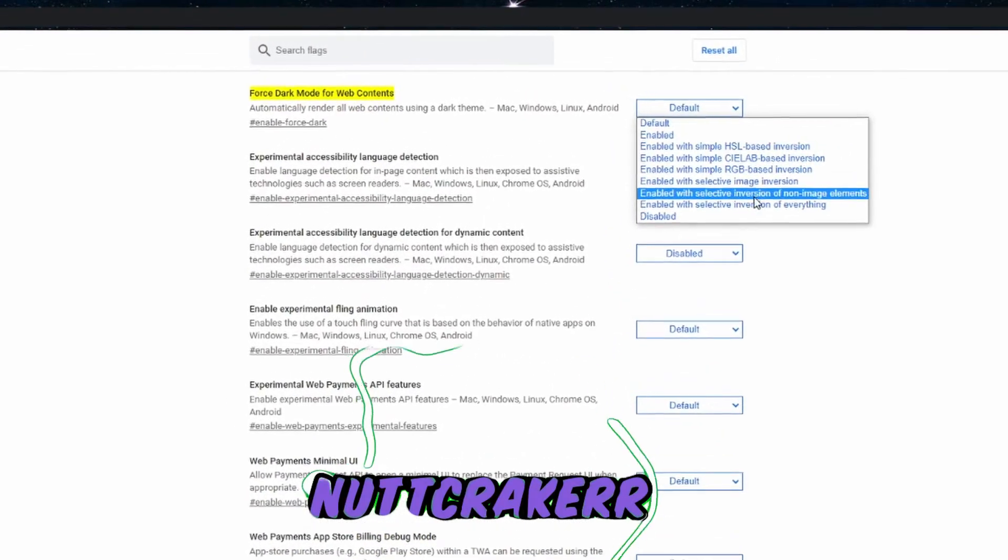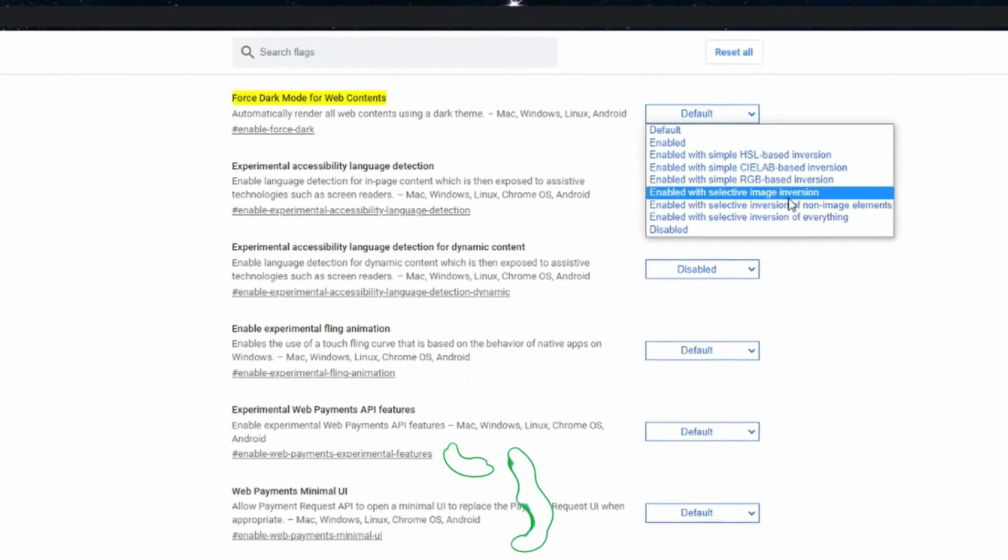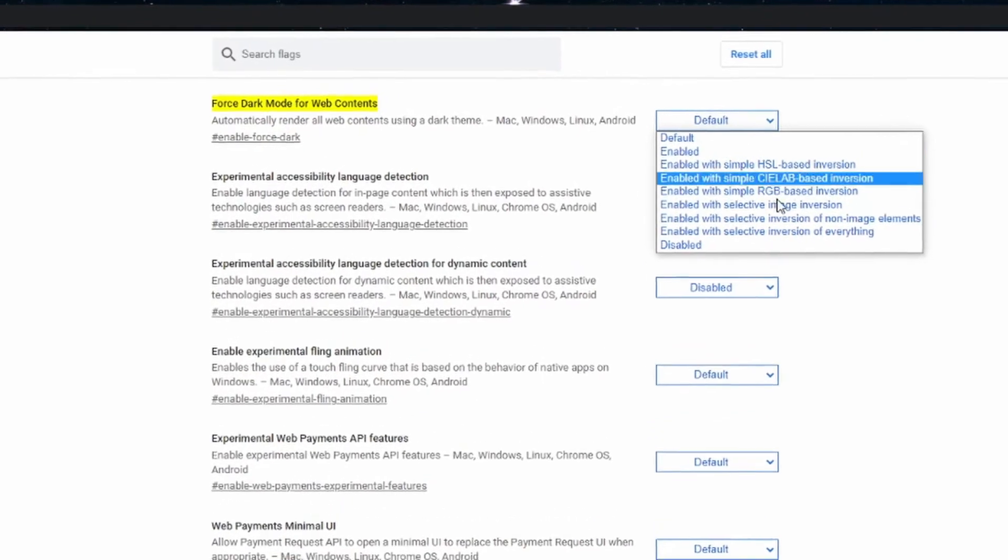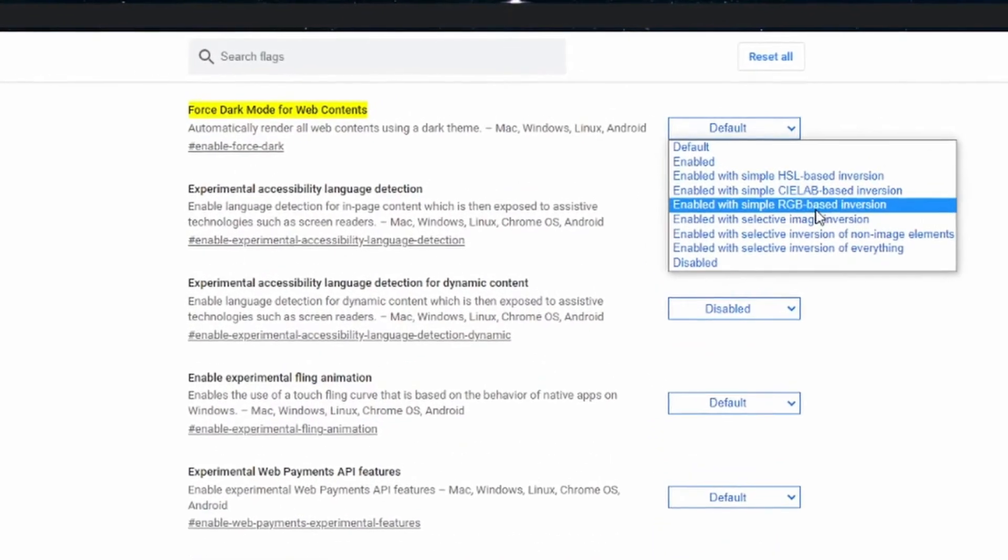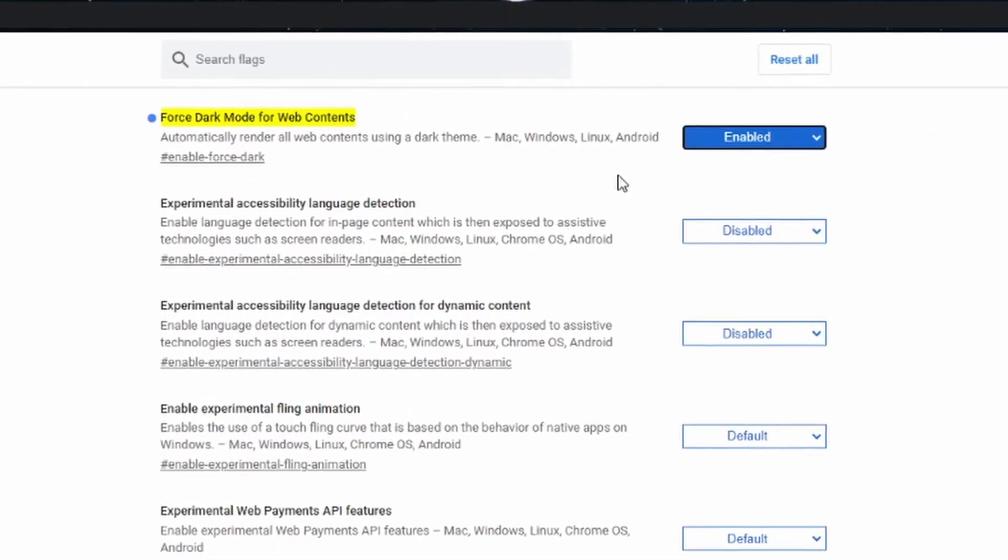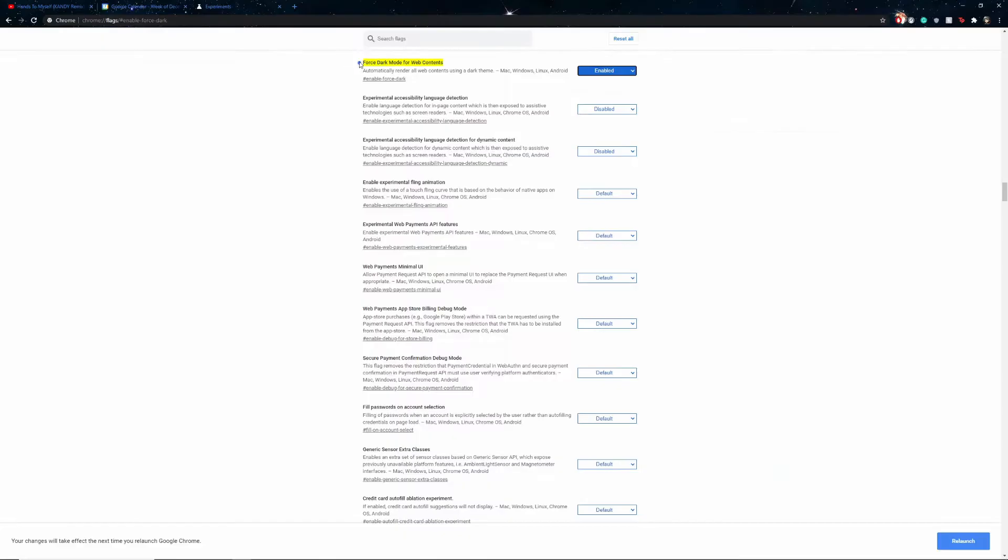Now you can mess with a few of these things, but I just have it enabled. And then once you do that, it will tell you to relaunch Google Chrome, so you want to just do that real quick.